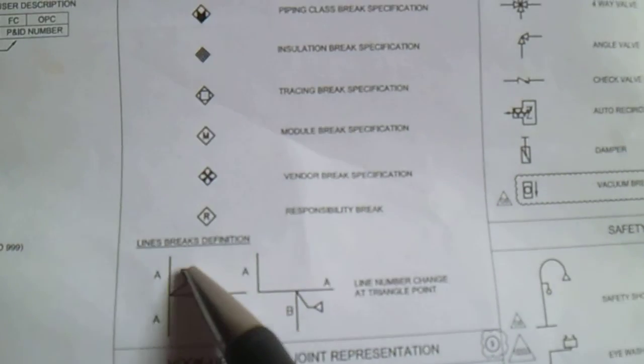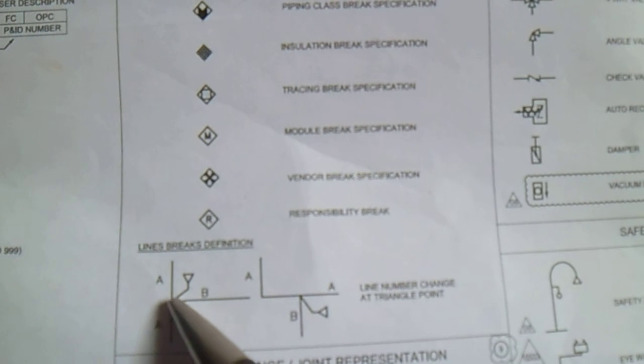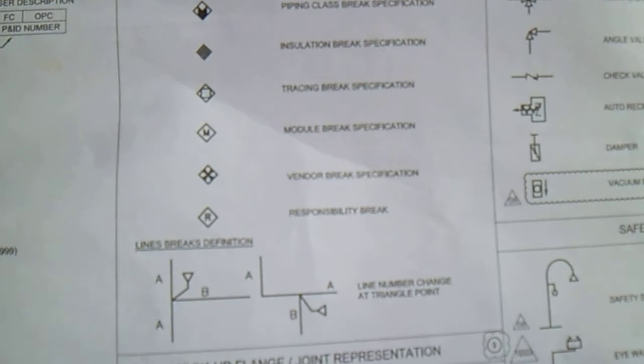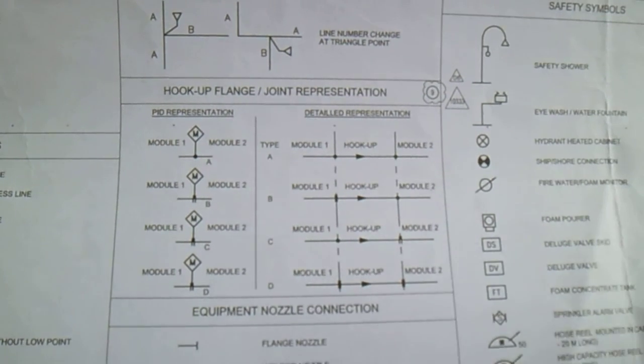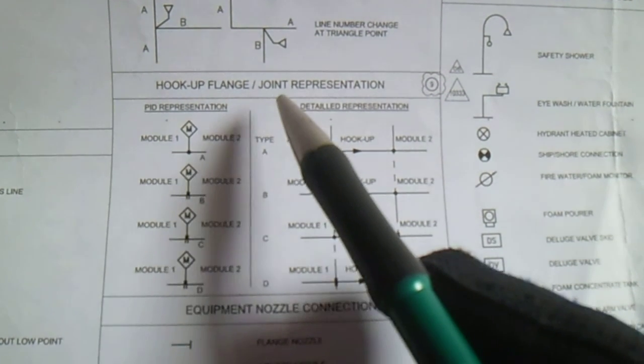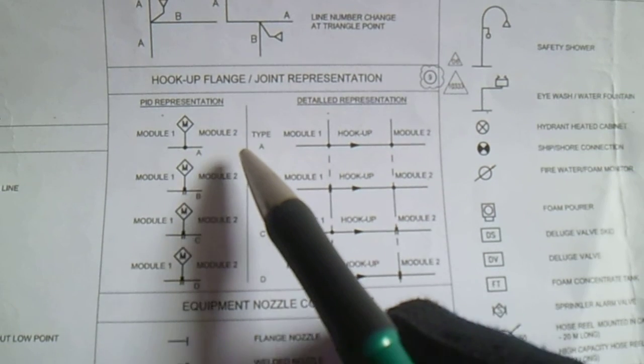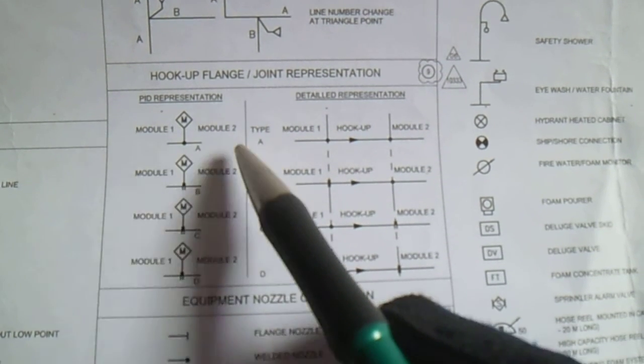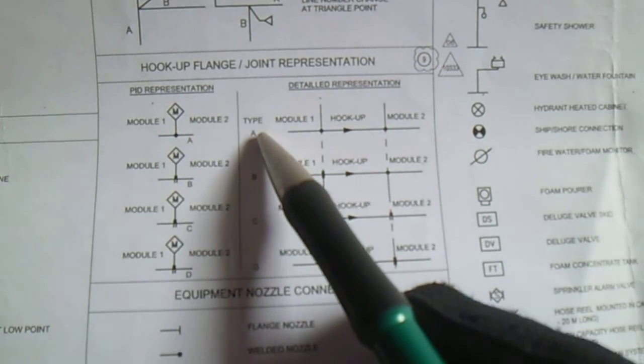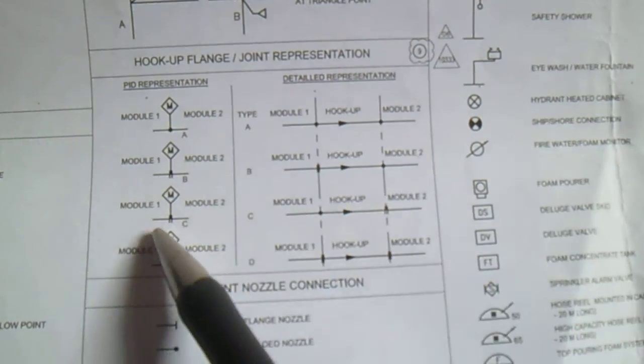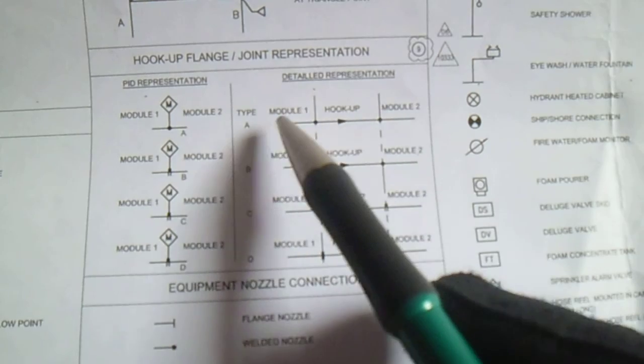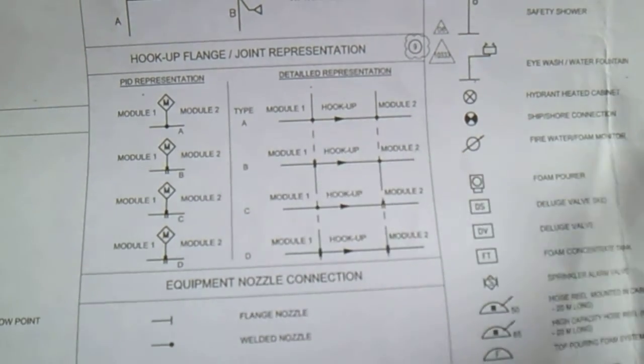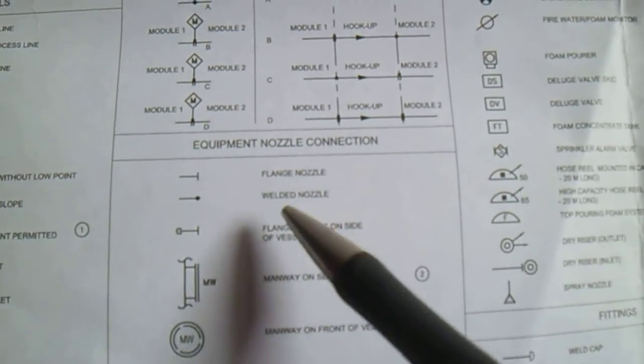We have line of rectification. Next is hookup from joint representation. This is module to module - module 1, module 2. This is NID representation, and we have detailed representation module hookup, module 2.